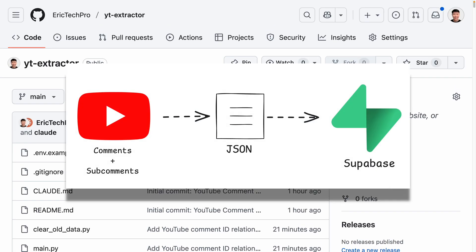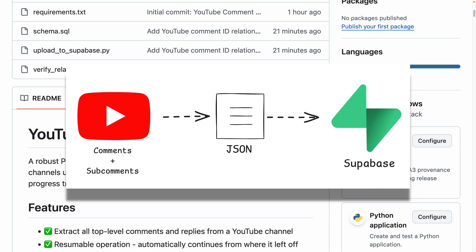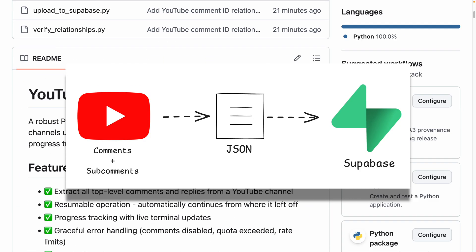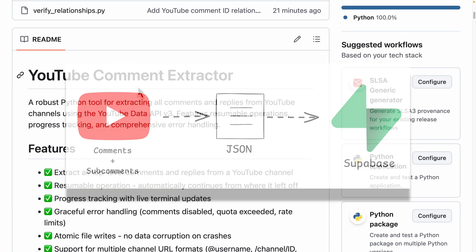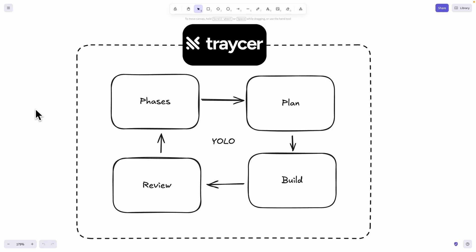For this demonstration we're going to build a YouTube extractor which will extract all the comments and sub-comments from my YouTube channel using Python, and eventually extract all that data onto a Supabase database. With that being said, if you're interested, let's get into it.